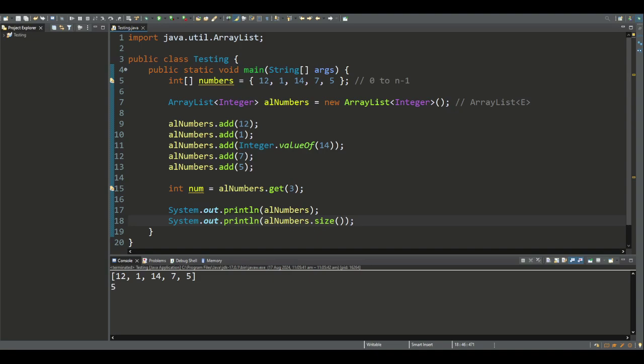As we've seen, the add method is a boolean method that appends an object to the end of the list and also returns true. Try assigning this to a boolean variable to verify.